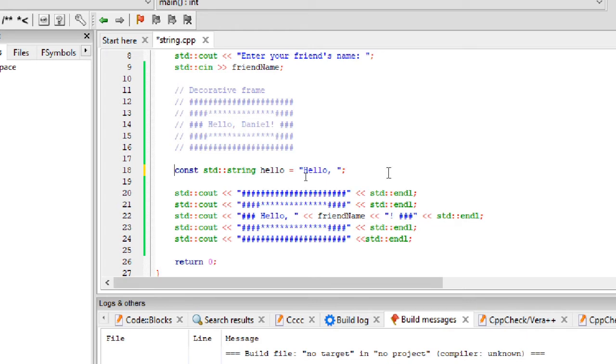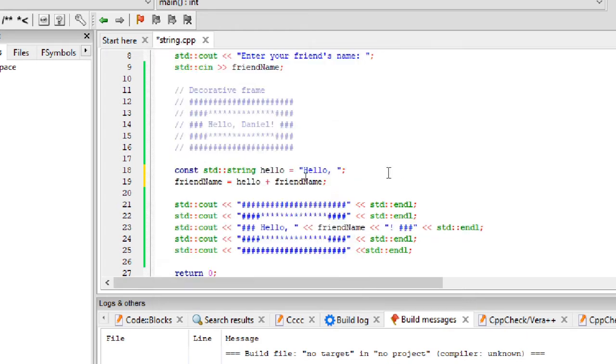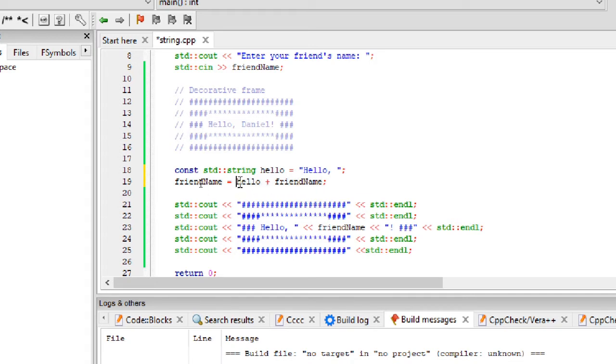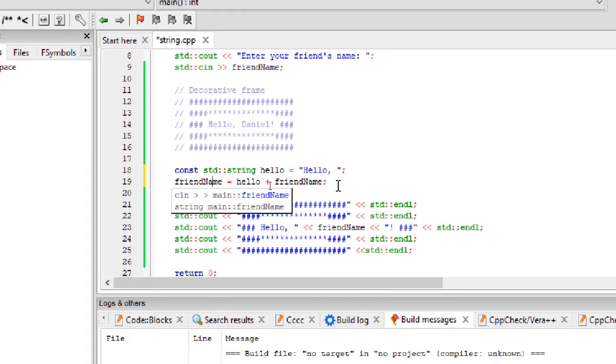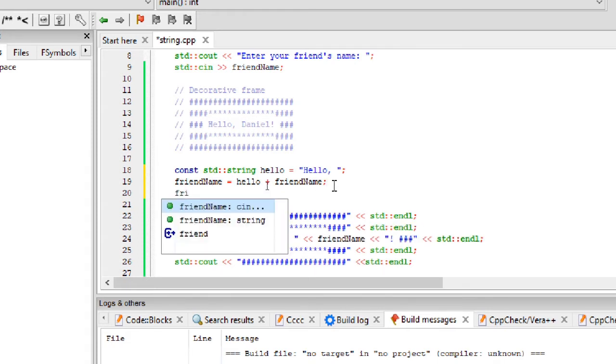C++ allows giving operators a different meaning for user defined data types, also called overloading. Plus operator is overloaded for string data type. Unlike integers, it appends the second string to the first and returns the result. Also, we can define functions specific to user defined data types.